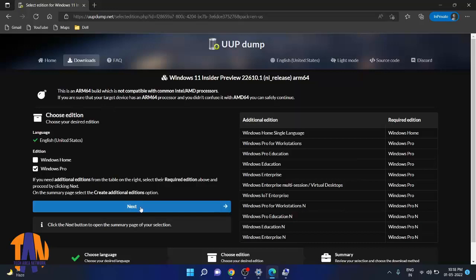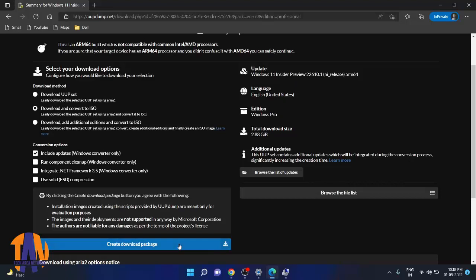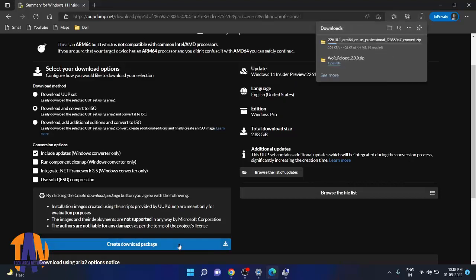In this step, keep the settings as default and click on Create Download Package. This will download a zip file in your system, not the Windows 11 ISO. Actually, this tool will download the Windows 11 installation files and convert these to an ISO file.